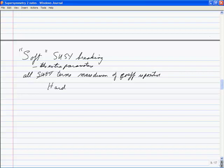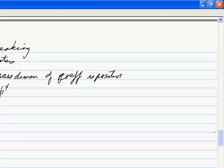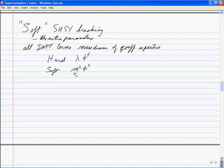Hard breaking would be something like λφ⁴ — a dimensionless coupling constant. If you just throw that in by hand, you'll find that quadratic divergences come back. A soft breaking term would be something like m²φ², where there's positive mass dimension for the coefficient.